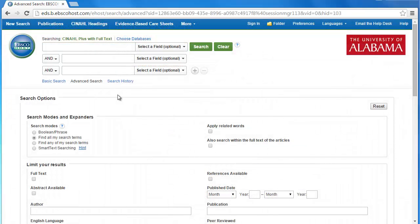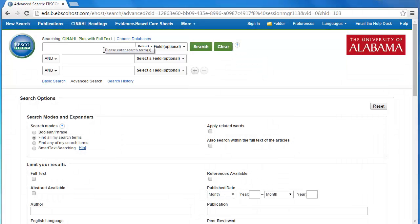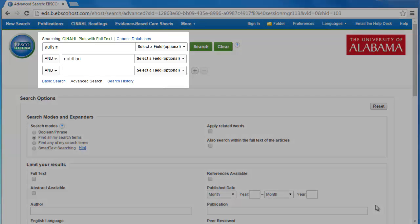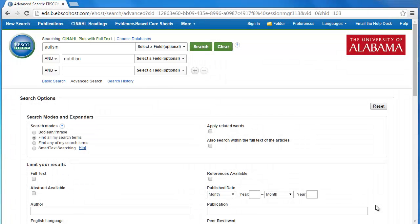CINAHL starts you out on their advanced search page. You'll see that you have multiple search bars here to combine search terms. In another tutorial I'm going to talk about some more advanced ways of searching, but for now let's just start out with something simple. In this case, I'm looking for academic journal articles about how nutrition can help to manage some of the symptoms associated with autism. So I can start by simply looking for autism and nutrition — I don't even really need to include the search term symptoms.